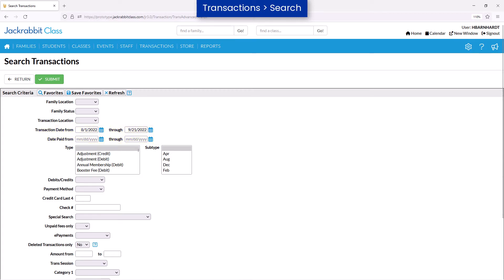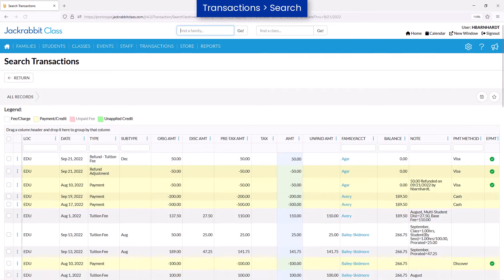You may enter or select other search criteria to locate specific transactions for the date or date range entered. Search criteria fields left blank do not filter the transactions.